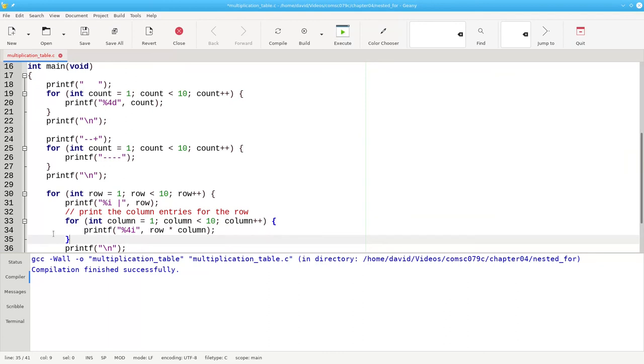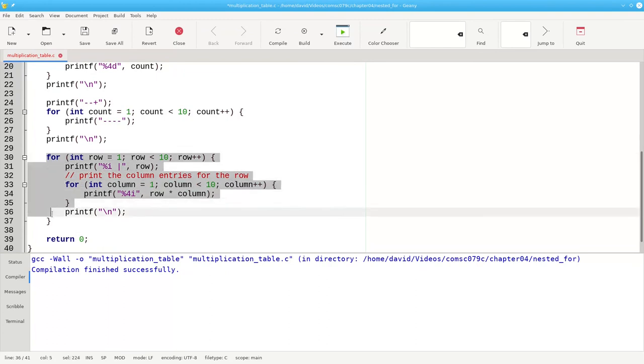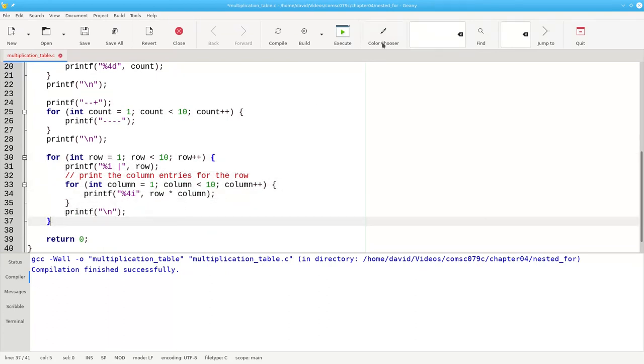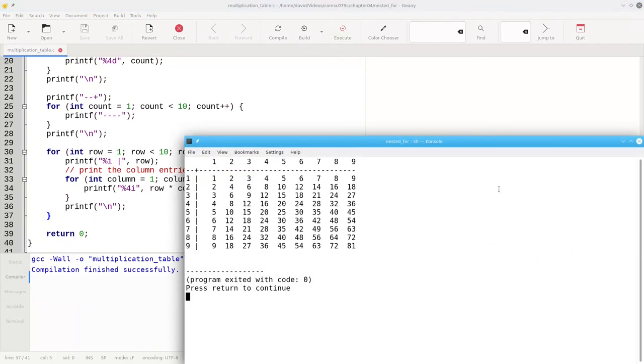This is our nested loop. We have a for loop that's inside of another for loop. Let's build, and run, and there's our multiplication table.